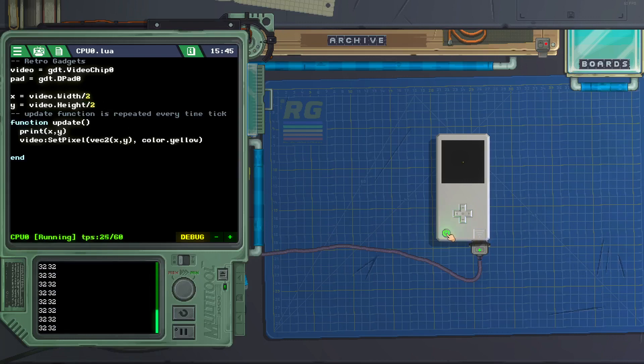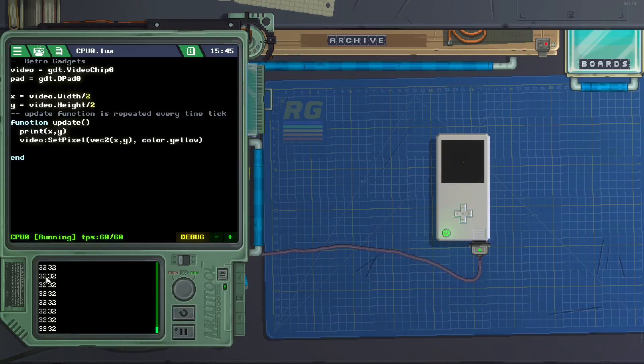Let's see now. Now we got the pixel in the middle of the screen, and those coordinates are 32. 64 divided by 2 is 32.